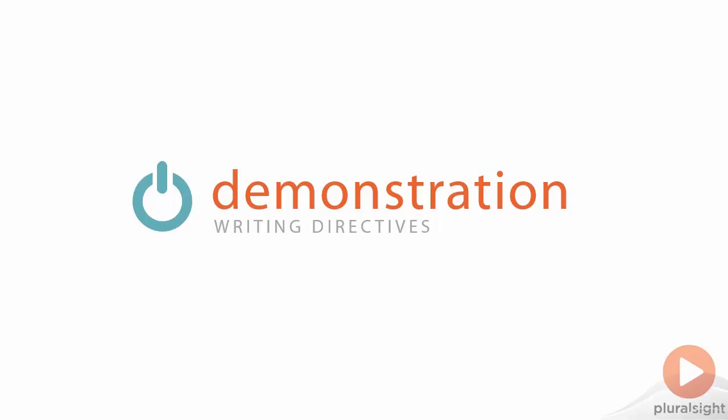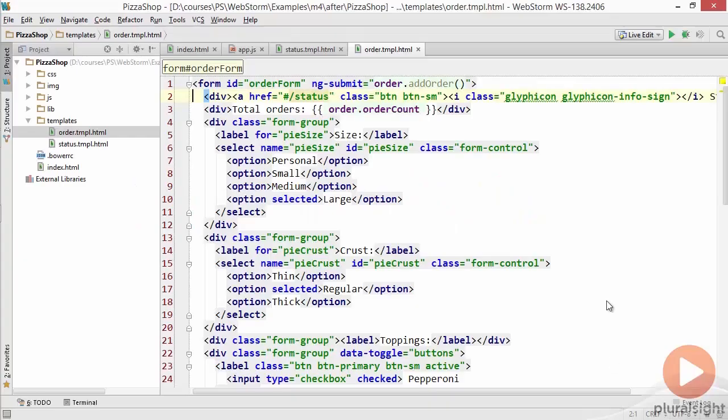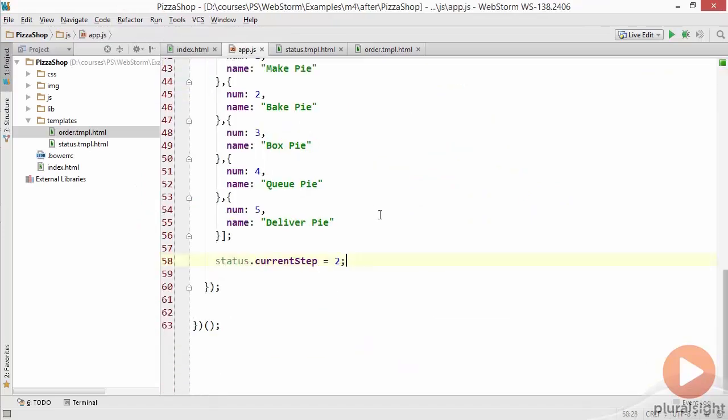Next we can see how writing directives can be simplified using WebStorm as well. If we go back to our app.js, let's go back down to the bottom.